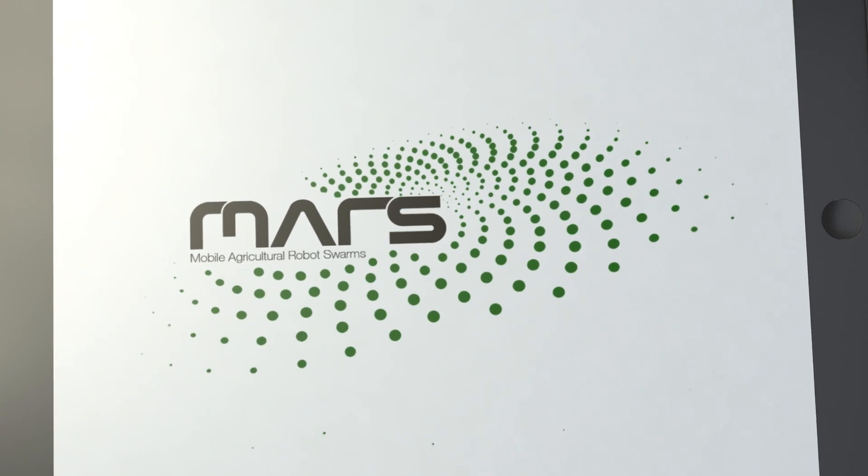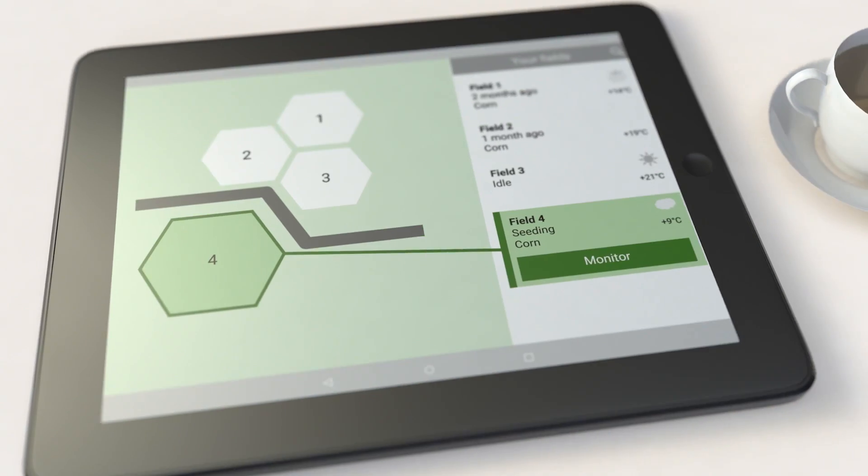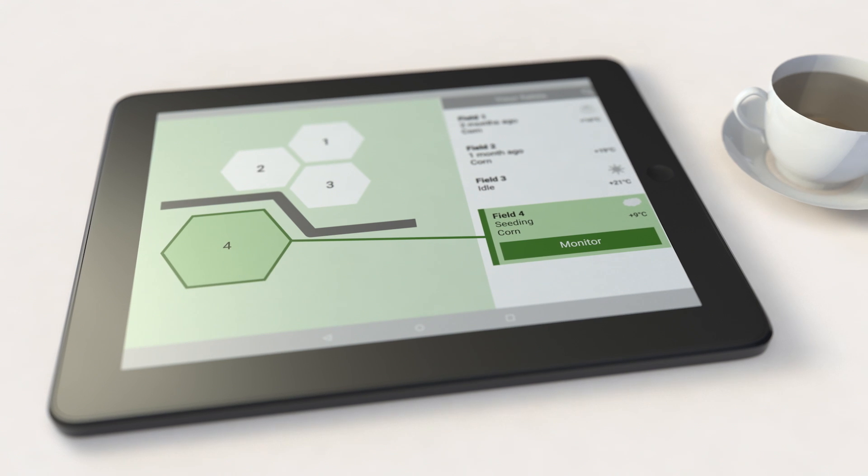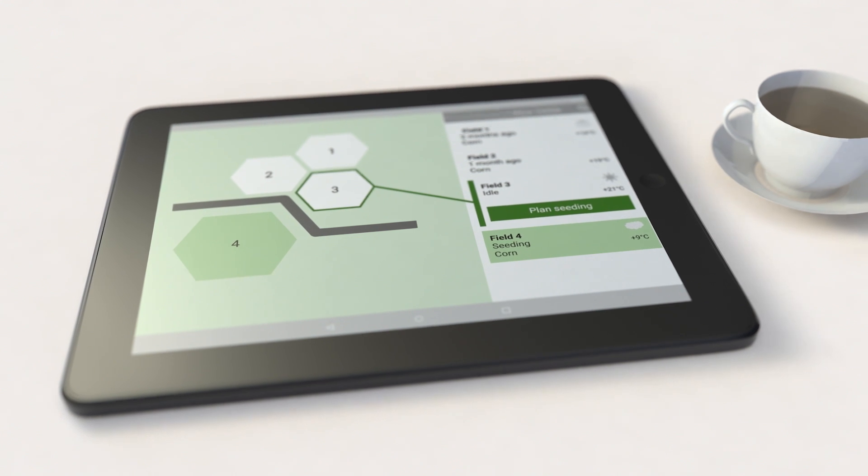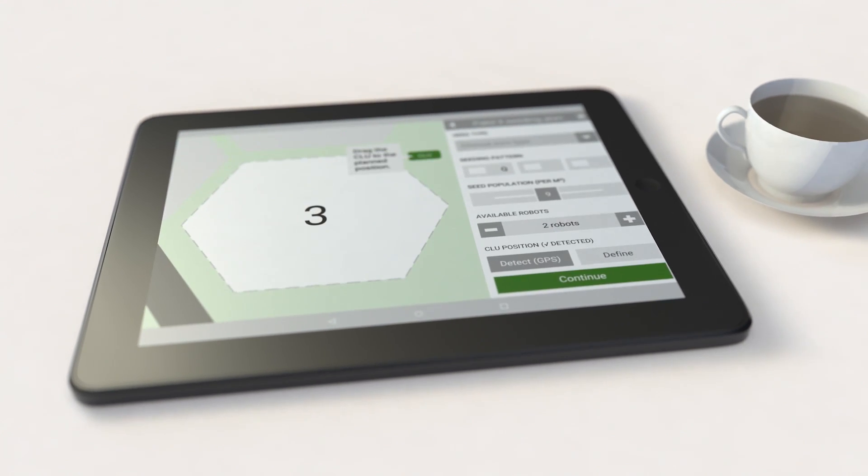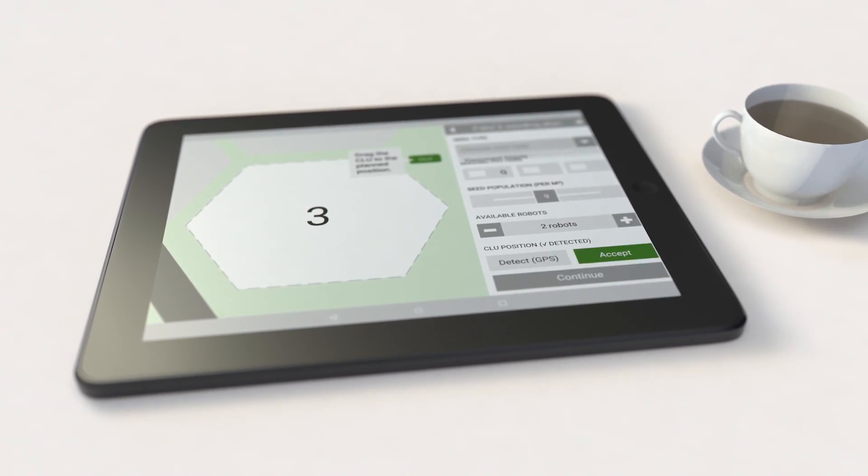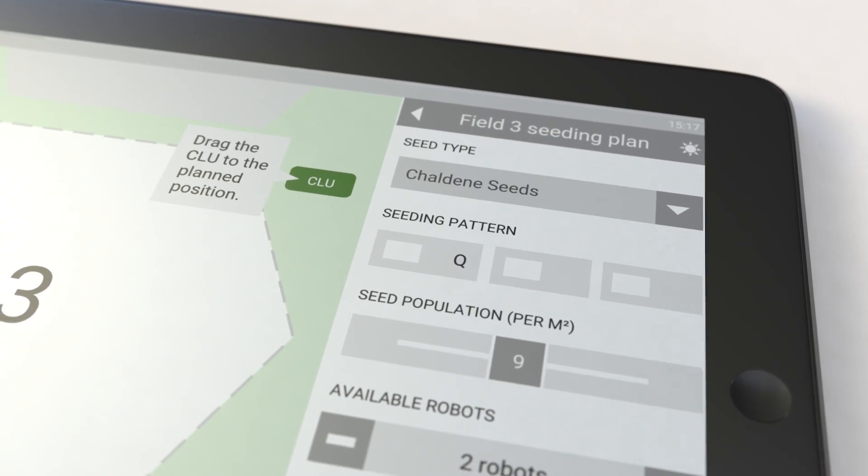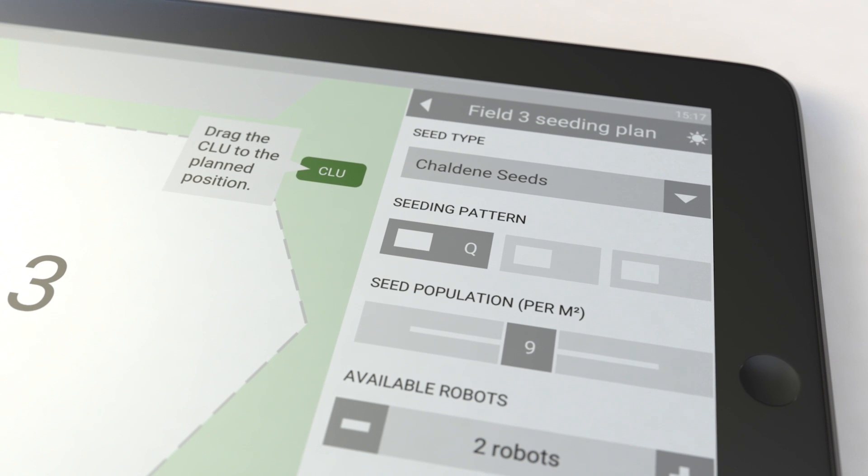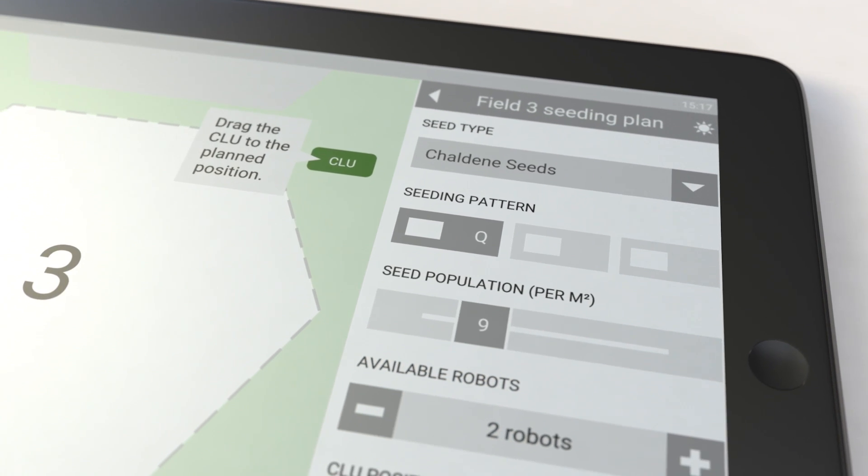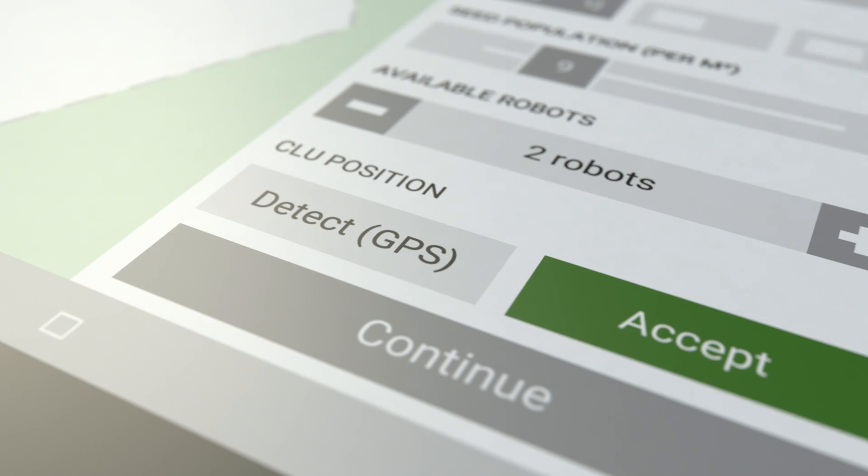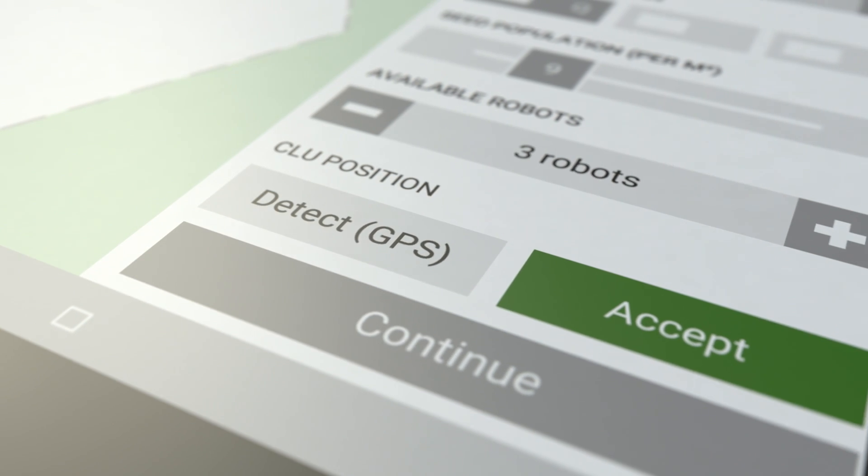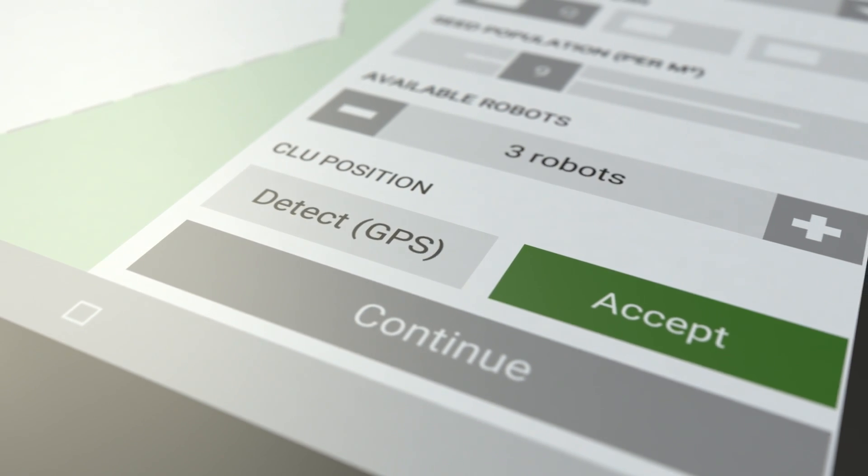How does it work? Select a field on the Mars app. Adjust parameters like seed type, seeding pattern, and seed population, and select the number of robots you are planning to use.